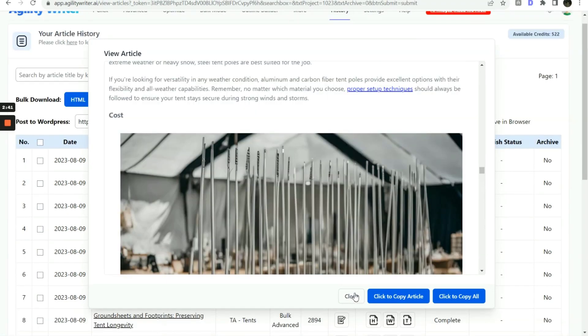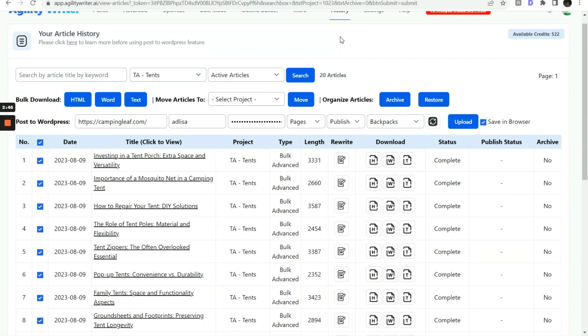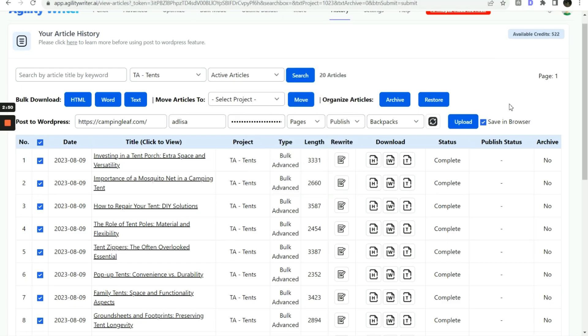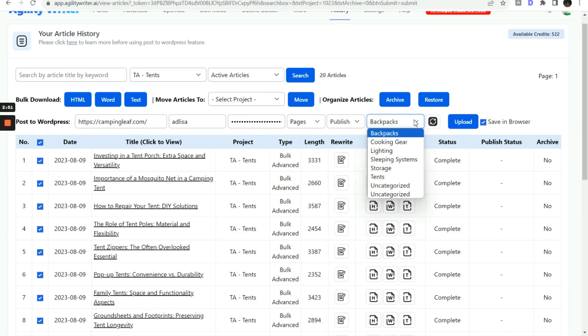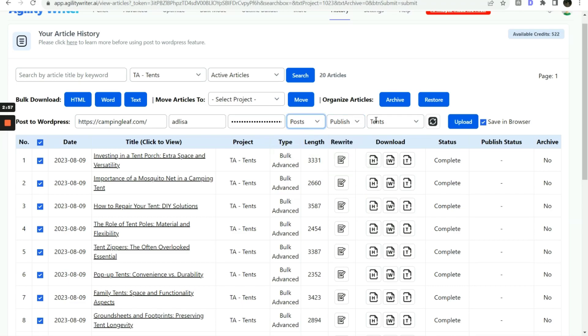Next, we use the Post to WordPress feature to upload to our site. We don't have any blog posts yet. Let's select Post Categories as Tents and change this to Post. Click Upload to start posting to our website.